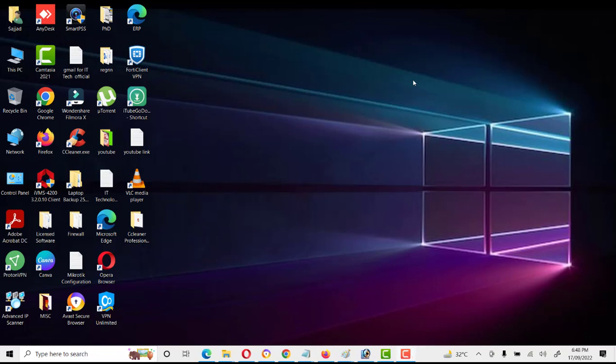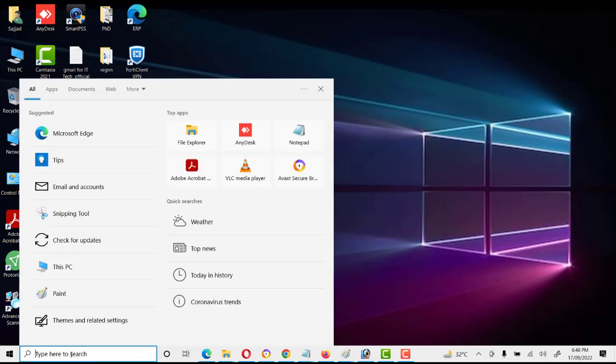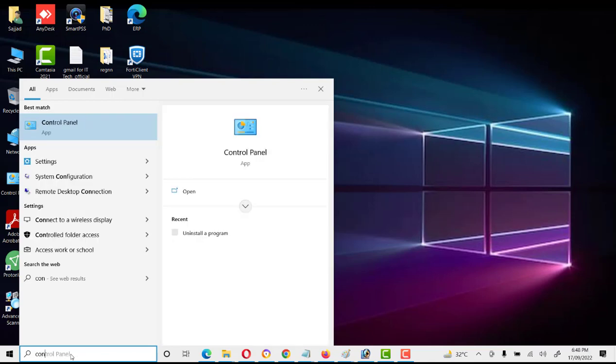Hello friends, today we will discuss how to uninstall CCleaner software from Windows 10. First of all, we have to go to Control Panel. Go to search and type 'Control Panel'.